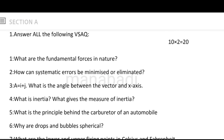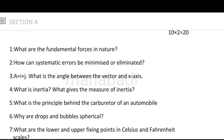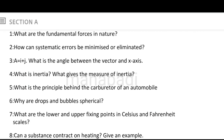First, I will discuss the order of the sections. Section A has a total of 10 questions — very short, it is a choice, 10 is a choice. What are the fundamental forces in nature? The nature of fundamental forces is a simple answer. How can systematic errors be minimized or eliminated? Systematic errors answer. A is equal to I plus J — what is the angle between the vector and the x-axis? The vector and x-axis angle answer.